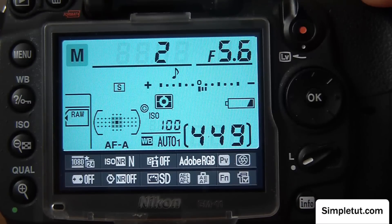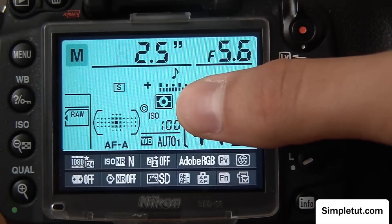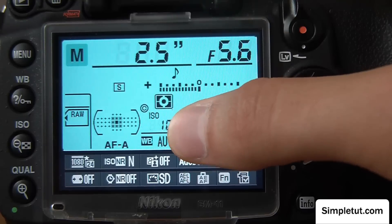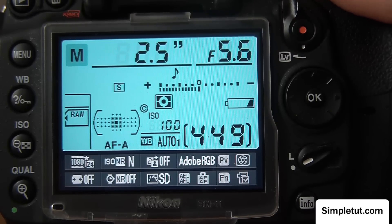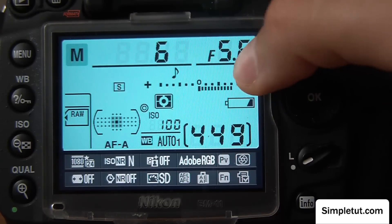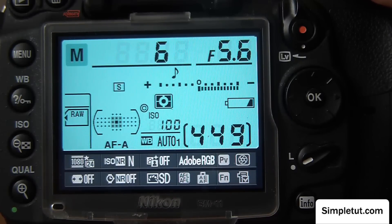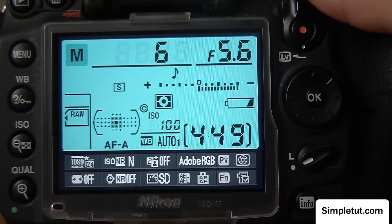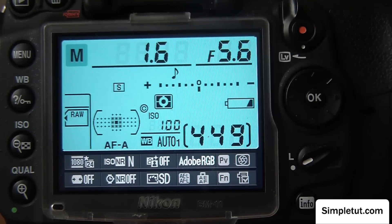I can tell the exposure is correct when the indicator is aligned to the center. If I use a longer shutter speed, I can see it's not correctly exposed — using this shutter speed with this aperture would make the image extremely overexposed, giving a very bright image. Conversely, if I increase my shutter speed in the opposite direction, my image becomes underexposed — not enough light hits my sensor — resulting in a very dark image. To correctly expose, I simply get the meter to the center.